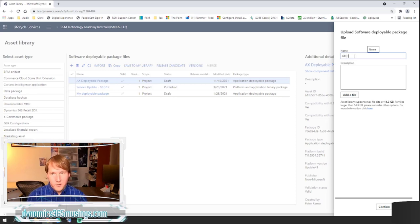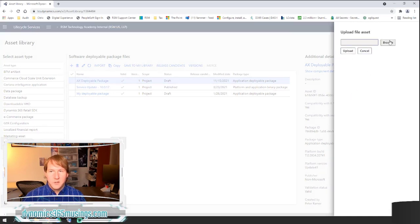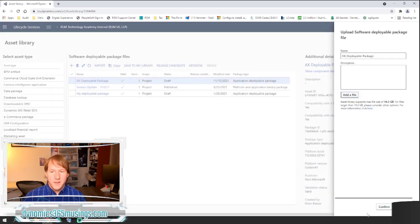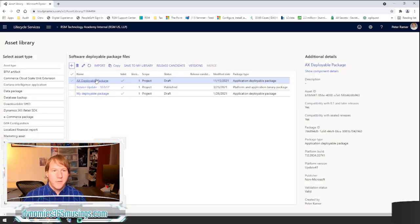You give it a name, click add file, browse to find the downloaded file, click upload, and then click confirm to upload your AX deployable package. You can see I've already done that here. You usually have to give it a minute until you get a valid checkbox, which ensures that your package is a valid package.